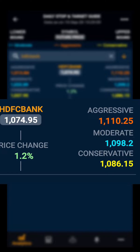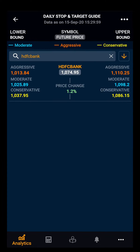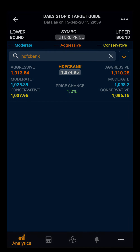Orange indicates the aggressive upper bound level, blue indicates the moderate level, and yellow indicates the conservative upper bound. In the same way, you can also search for your desired stock and see the lower and upper bound for it. Thank you.